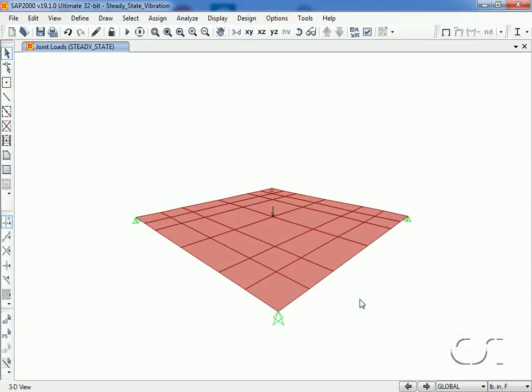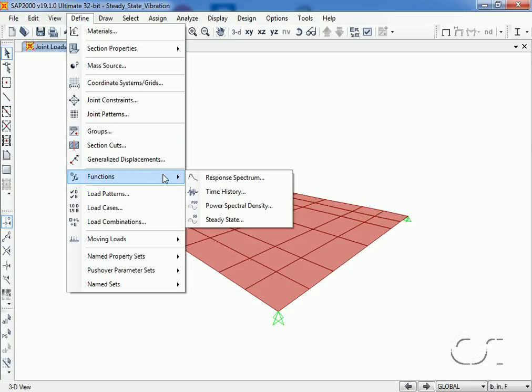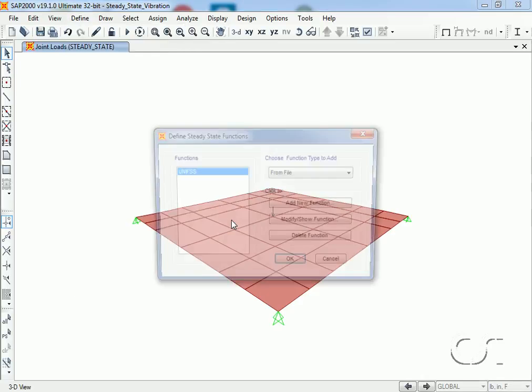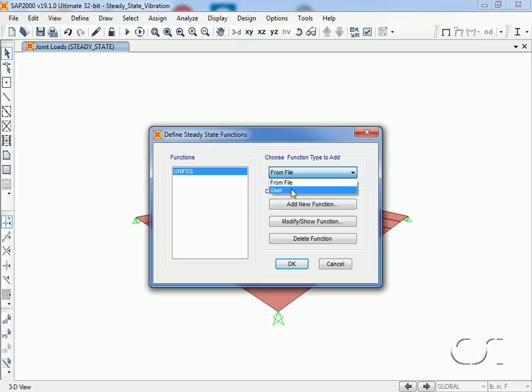To define the steady state function, we go to the define functions command and select steady state. We have a choice to either import a file or define it here, and we will add a user defined function.